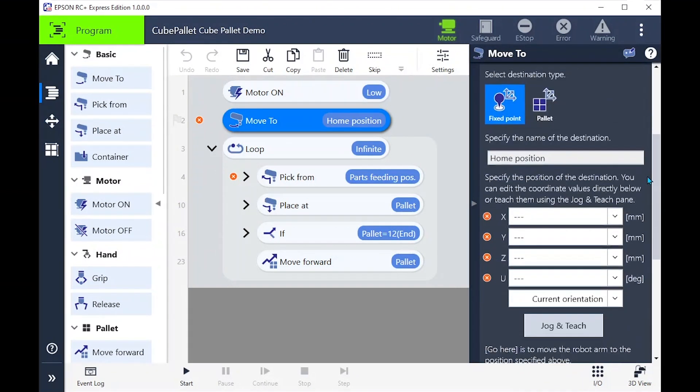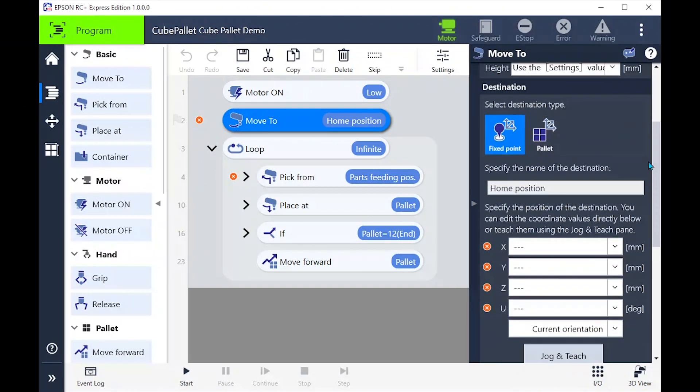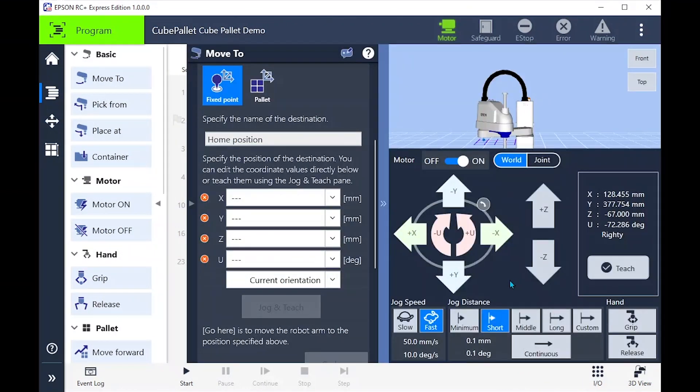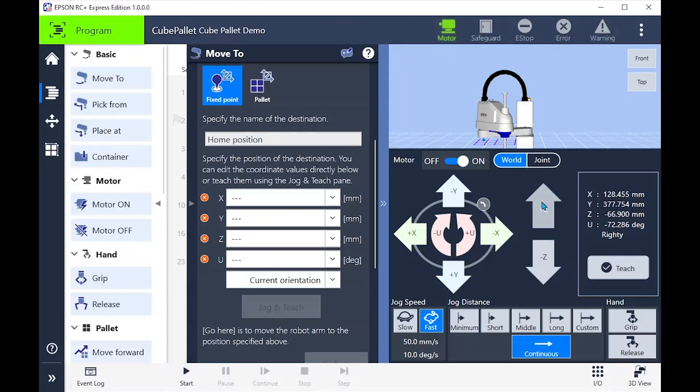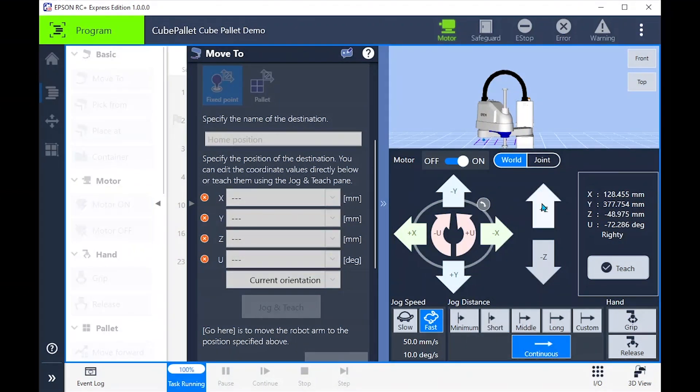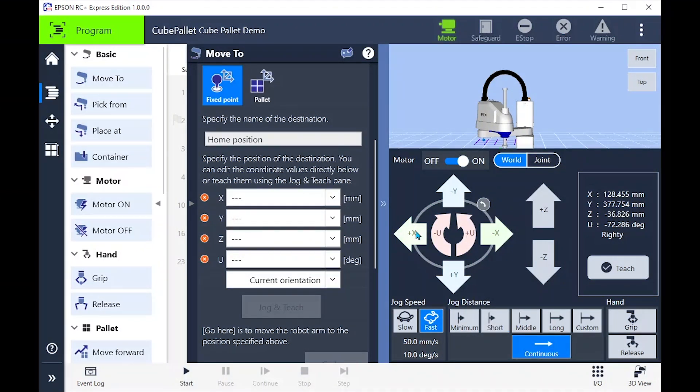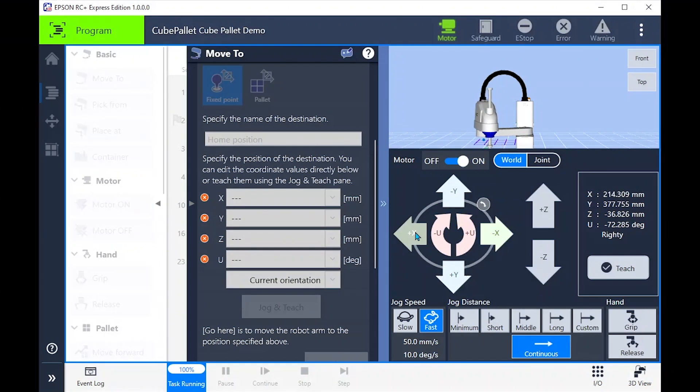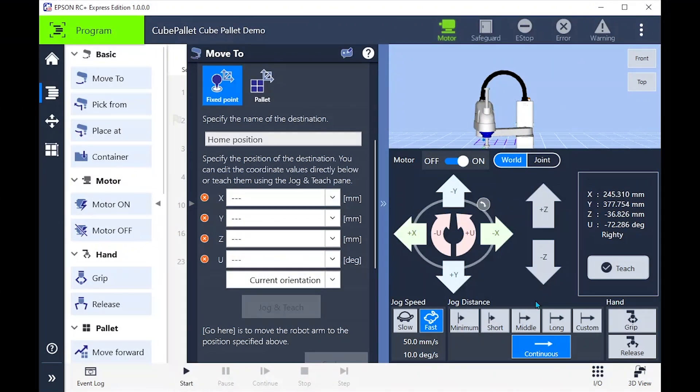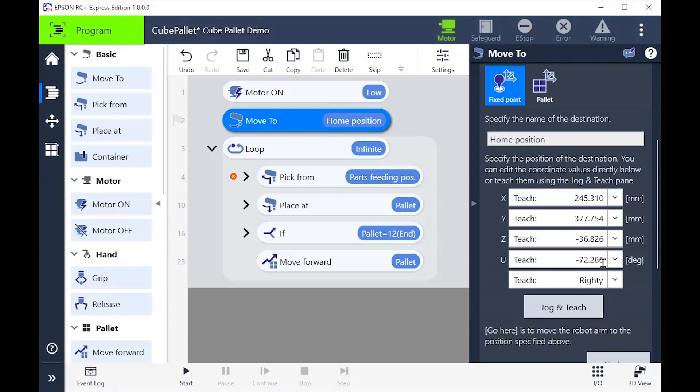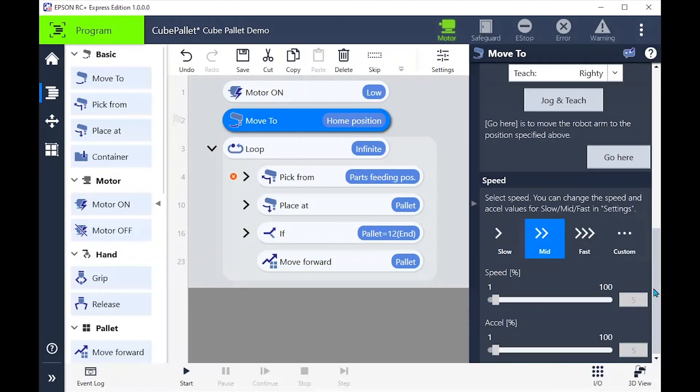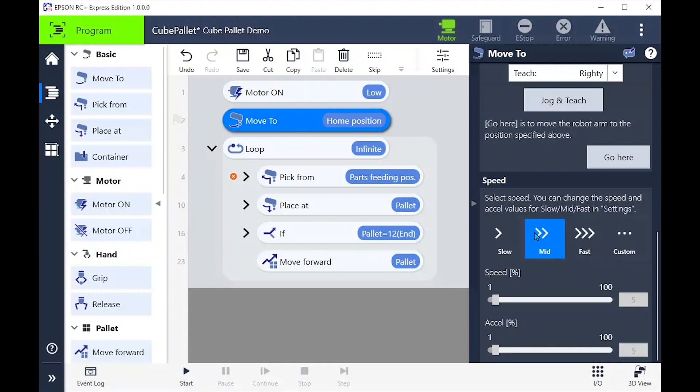Note here that offset is a negative number. In order to teach the point, let's press the jog and teach button. Let's do this by jogging to where we want our starting point to be. You can also give this a name that is meaningful to you. Lastly, in this move we want to set our speed and acceleration for the move. Let's set these to mid where we can come back later to speed up or slow down if needed.